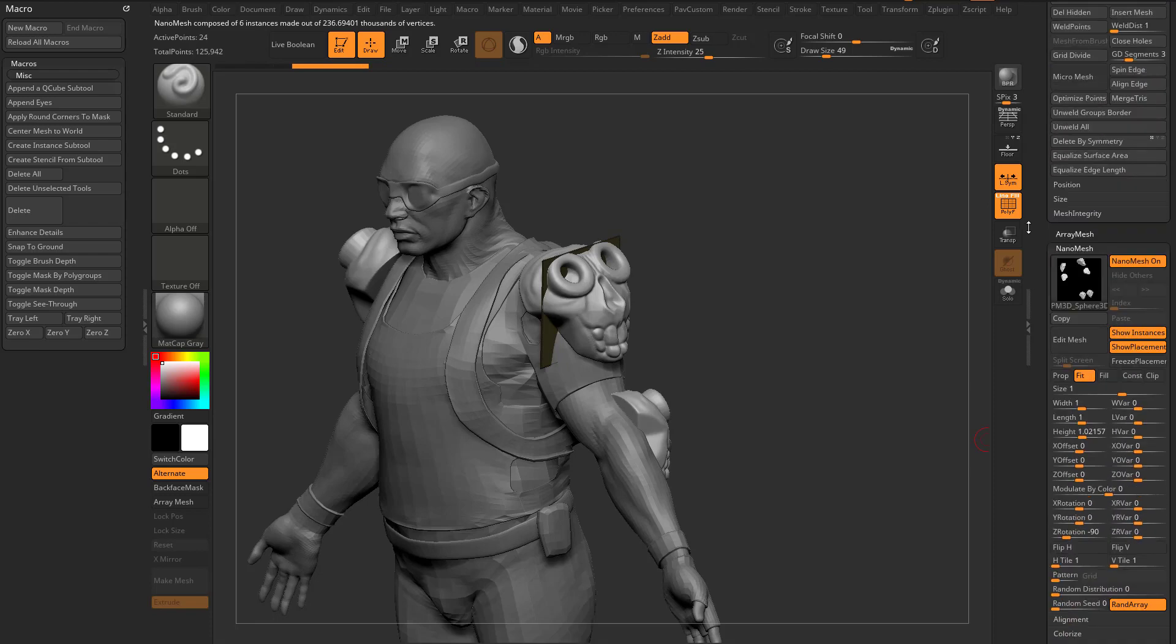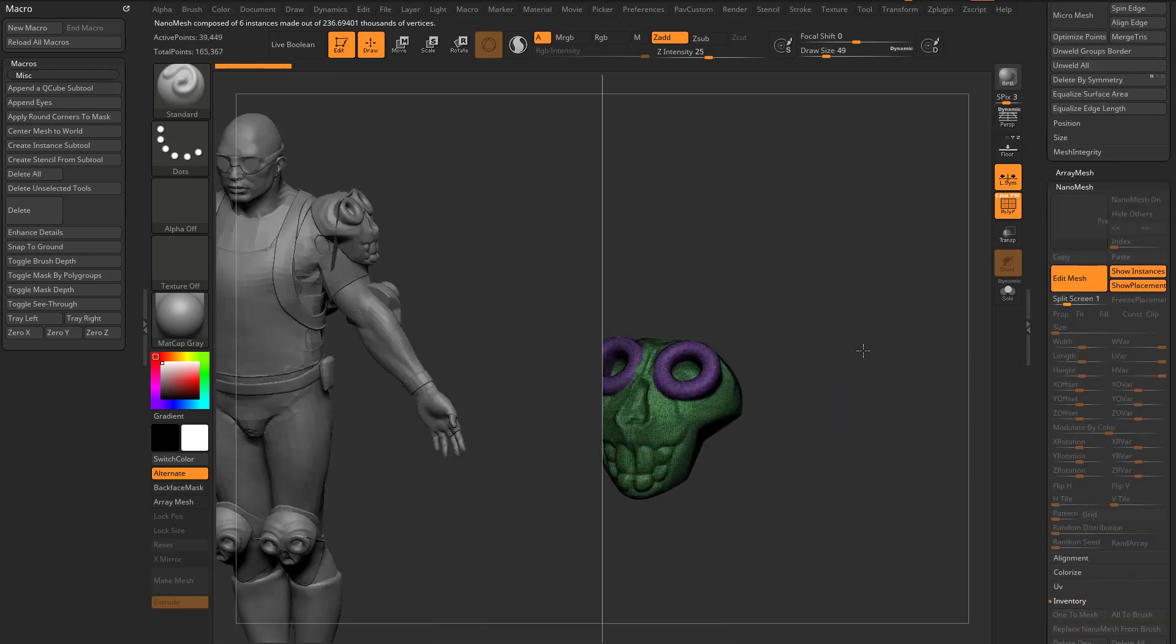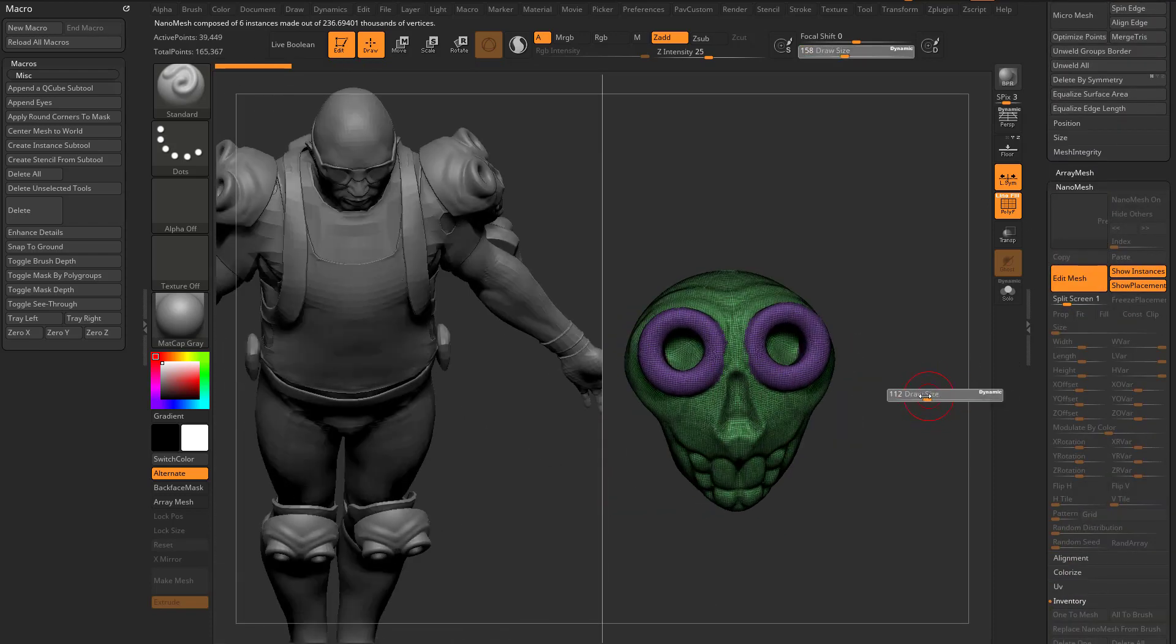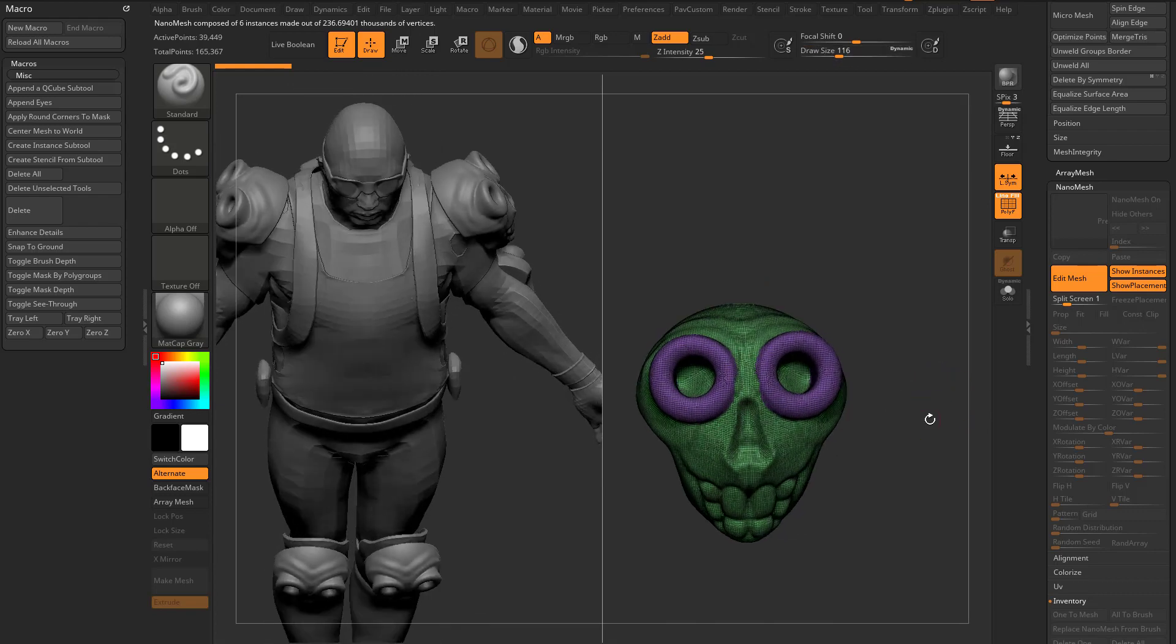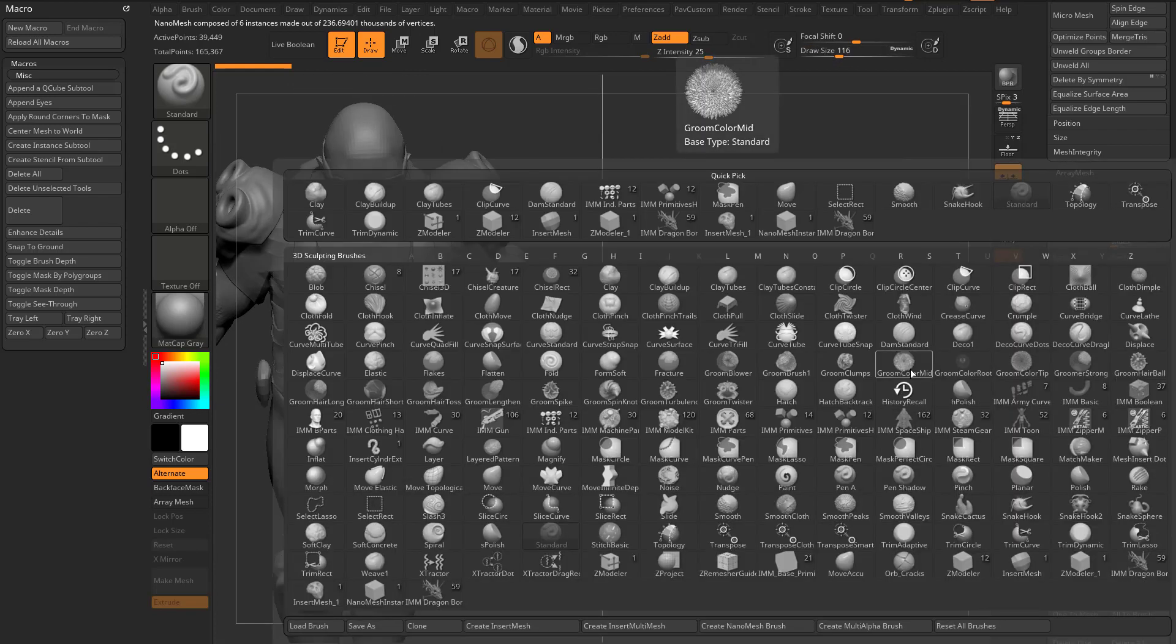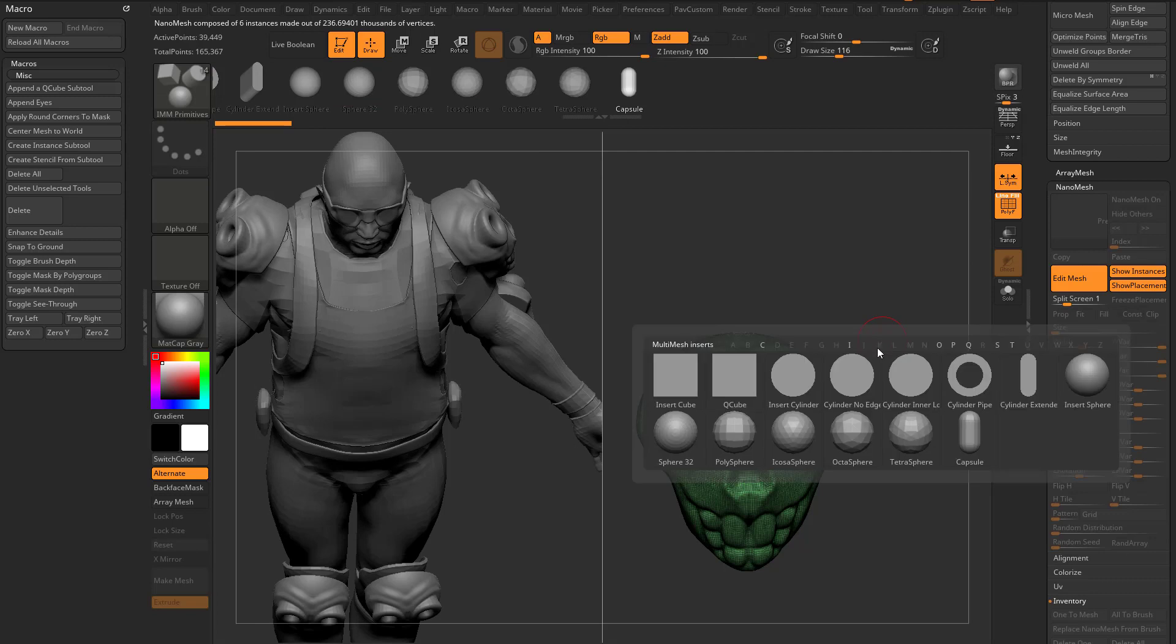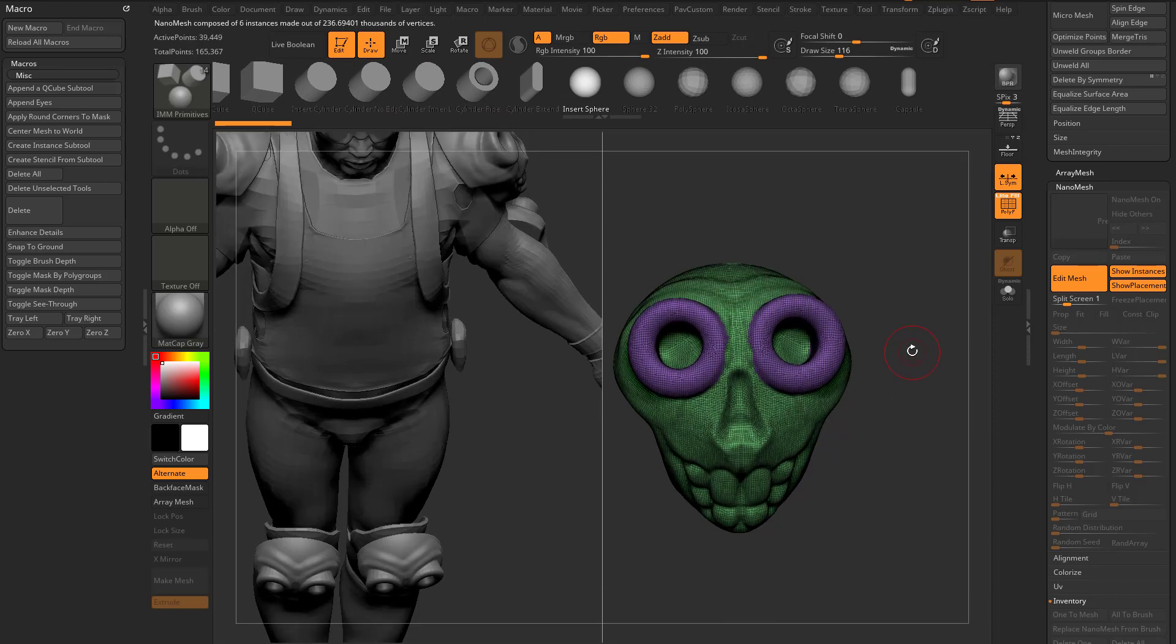I'm going to go into nanomesh edit mesh. I want to have a different subtool but still use those nanomesh placements. So I'm going to go to BI brush insert primitives and grab an insert sphere.